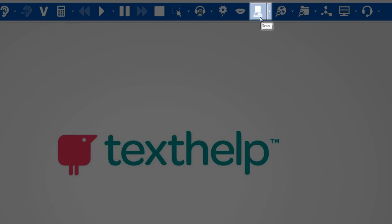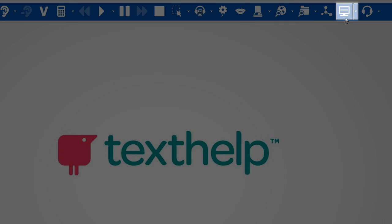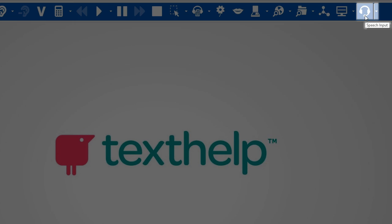This is the scan icon, which is used to scan documents. Then the fact finder, fact folder, and fact mapper, followed by the screen masking and speech input.